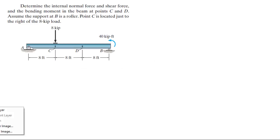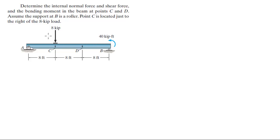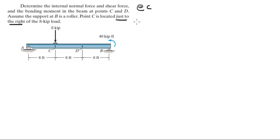For more videos visit forsakeofedication.com. Alright guys, let's do this problem where they want you to find the internal normal force, shear force, and bending moment at both point C and point D. Assume that B is a roller and point C is located just to the right of the 8 kilopound load. Notice that is important — just to the right.